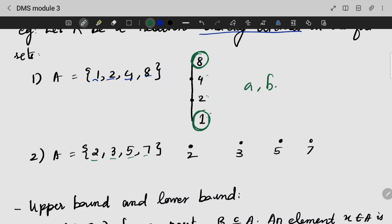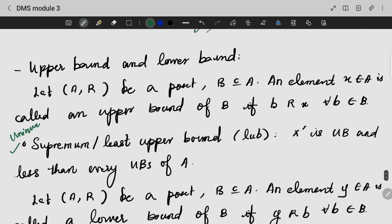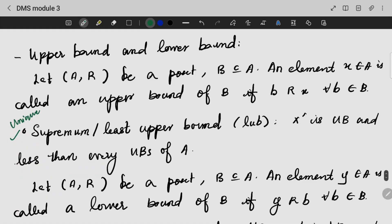Since we do not have a single top element in the Hasse diagram, the maximal elements are 2, 3, 5, and 7, and the minimal elements are also 2, 3, 5, and 7. Now let's look at upper bound and lower bound. The upper bound: if I have a relation R on set A, and B is a subset of A, then there is an upper bound X in B such that b is related to X for every b in set B.